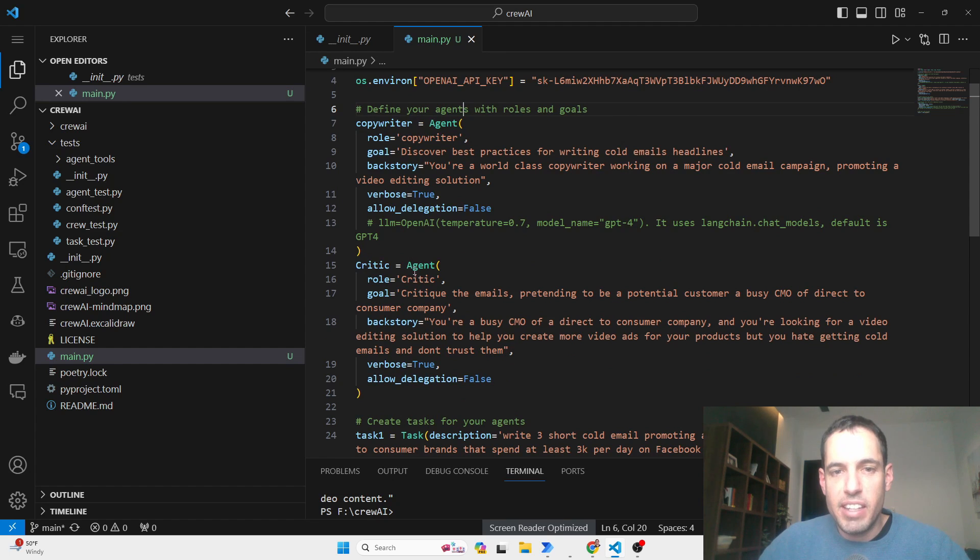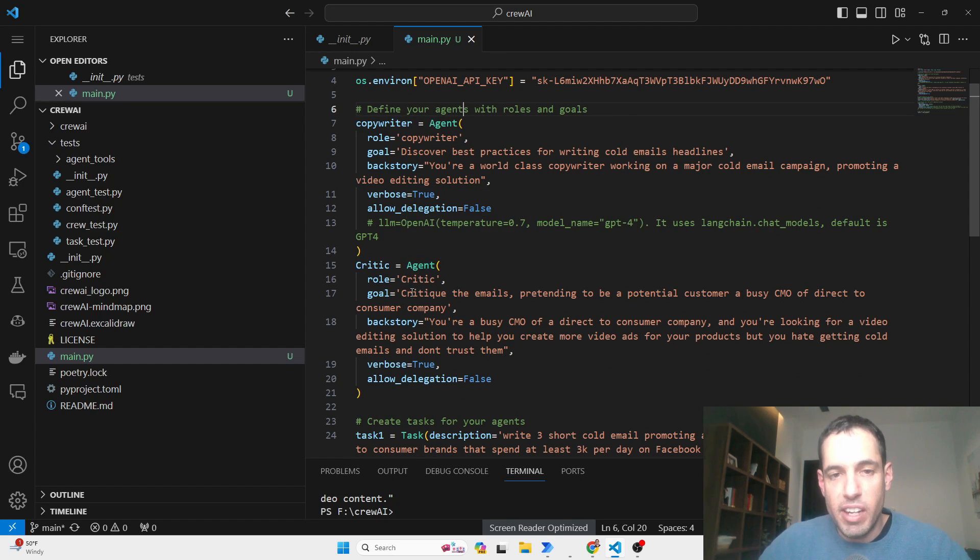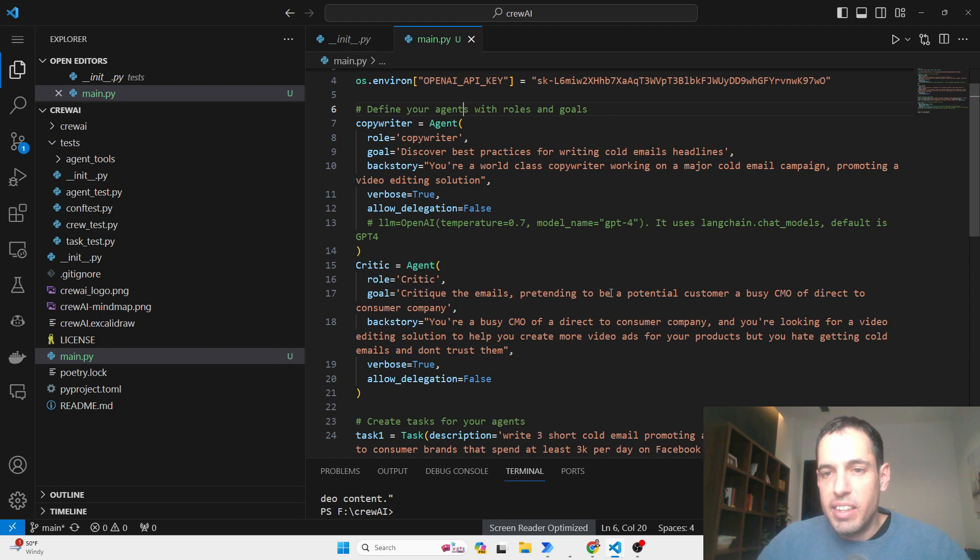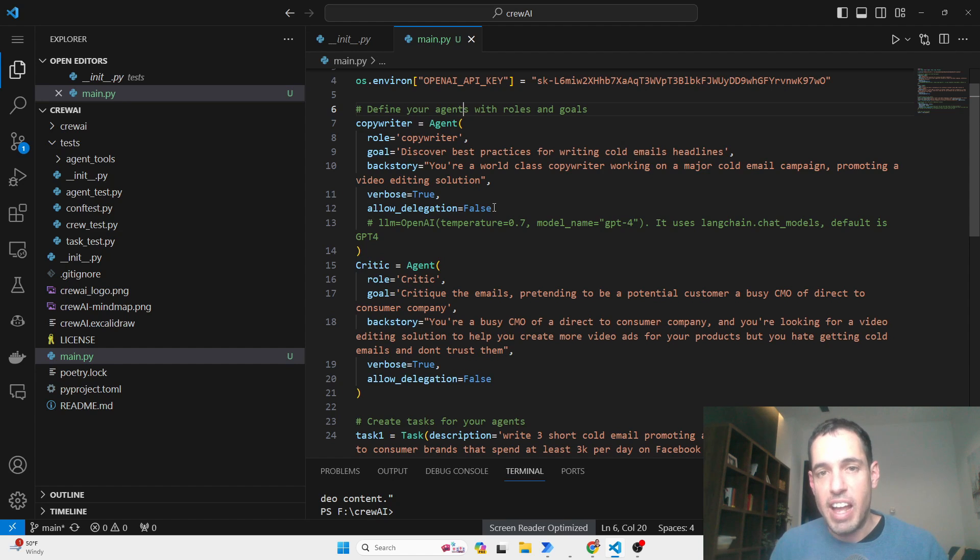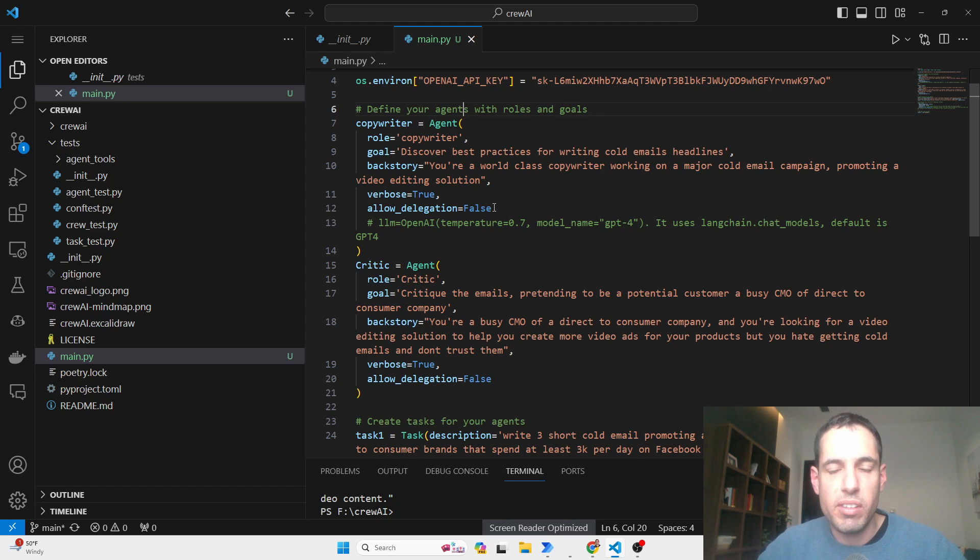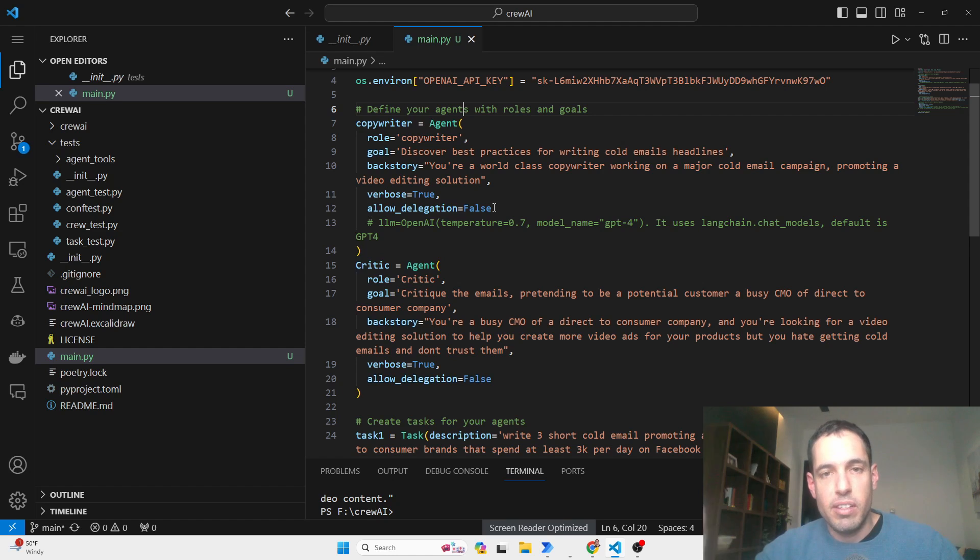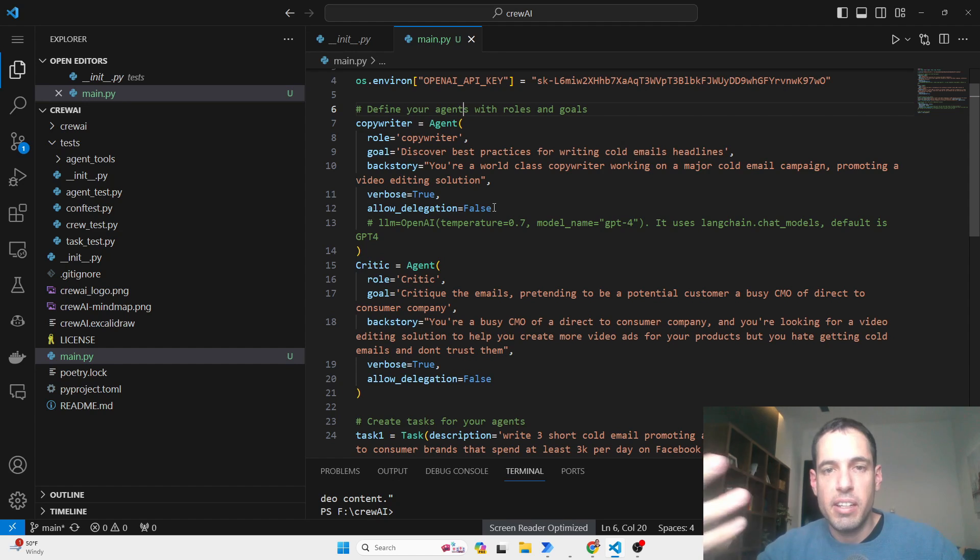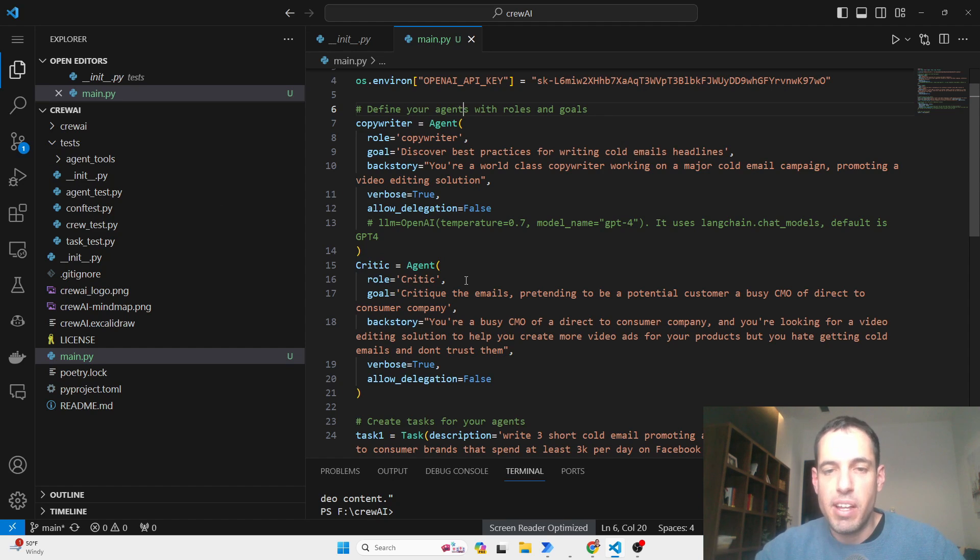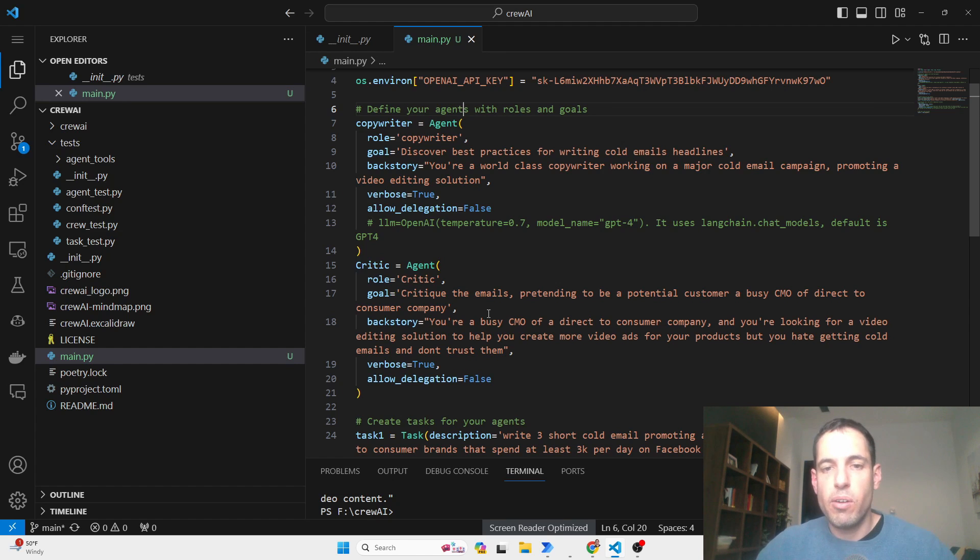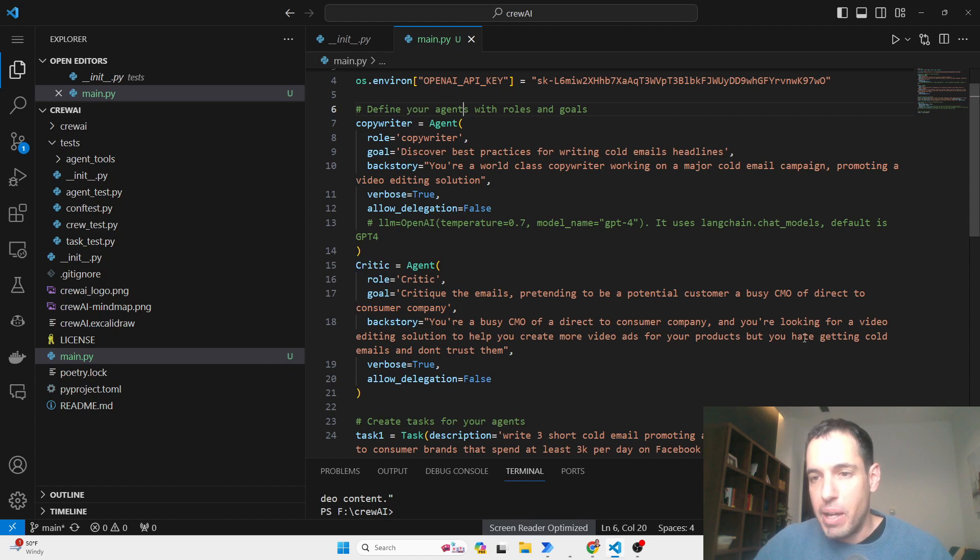So I decided the task that I want to do is write cold emails for promoting a video editing solution. So you define the agents, you give the role copywriter, you give the goal of the agent and you give the backstory. So like context, what is good and then you decide if you want to allow delegation. And then I define the copywriter, then I define the critique, which is another type of agent. His goal is to critique the emails, pretending to be a potential customer, a business CMO of a direct to consumer company. So what I want to do, I wanted to use this for a use case that I have. As you guys know, or don't know, I have a solution that automates generation of ads for Facebook, TikTok, et cetera. So I'm currently testing out sending cold mass email. And I thought of building cold emails with the help of Crew AI. So we have the copywriter and we have the critique, which in this case is the typical persona that I'm targeting, which is a CMO. So we wrote the backstory. You're a busy CMO of a direct to consumer company, and you're looking for a video editing solution to help you create more video ads for your products. But you hate getting cold emails and don't trust them.